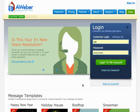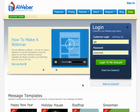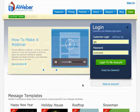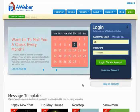Hey guys, Christian Hennicke here. I want to help you get started with Aweber and start to get your automated marketing set up for Dropship Domination here.